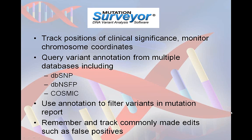The Variant Knowledge Database of Mutation Surveyor helps users track positions of clinical significance by monitoring and reporting variants according to chromosomal location. Included in the software is the option to import annotation from external databases such as dbSNP, ClinVar, dbNSFP, and COSMIC. This annotation can be viewed in new options in the graphic analysis display and it can also be used to filter variants in the mutation report.